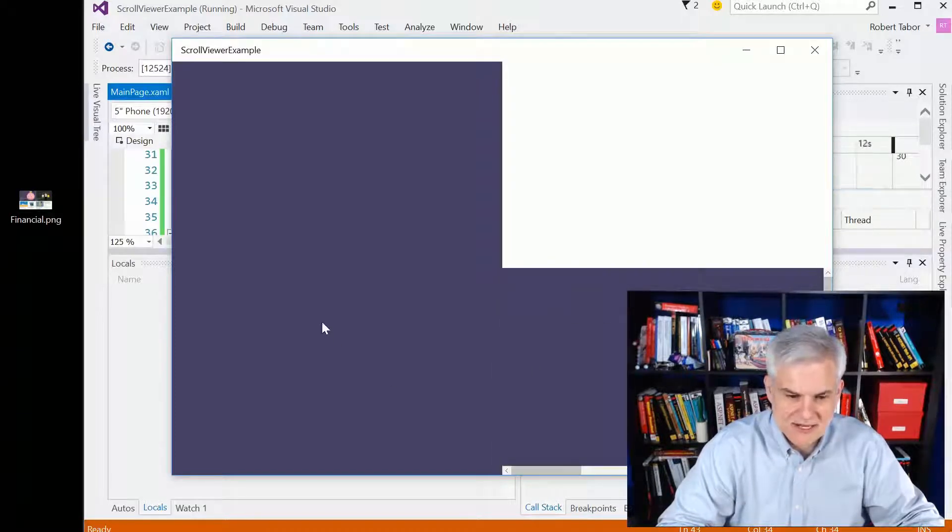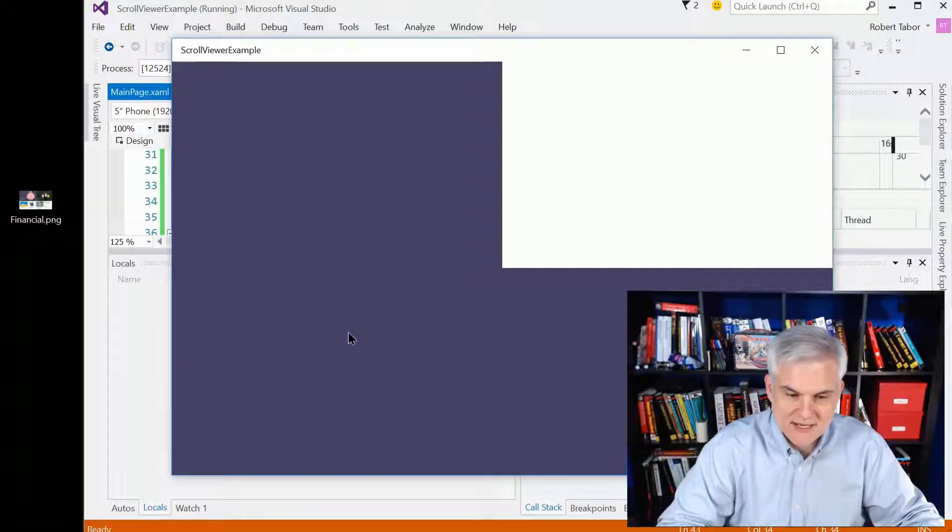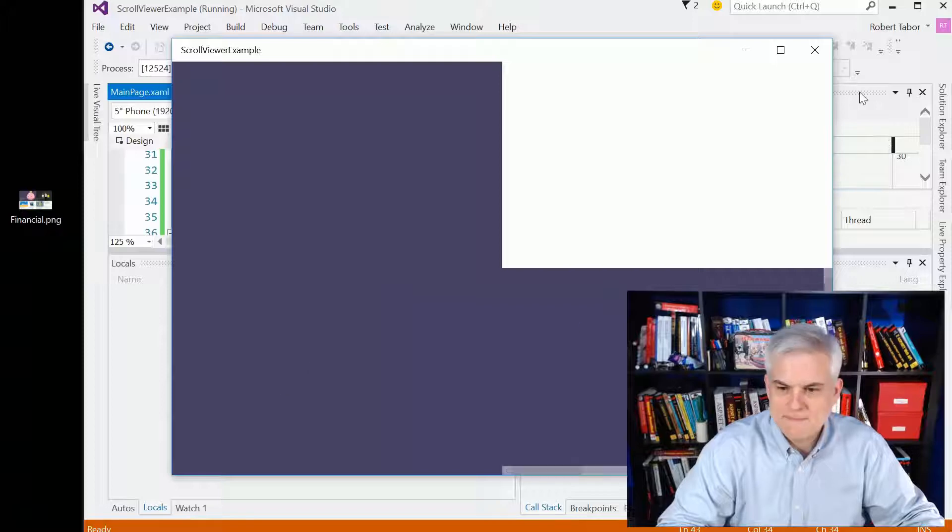Again, because the parent is the scroll bar and the child is the stack panel. In this scenario, the stack panel is the parent and the scroll bar is the child. And so we get nothing.